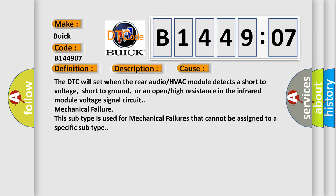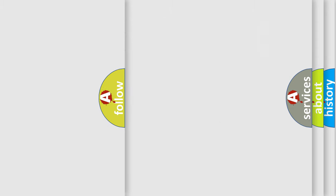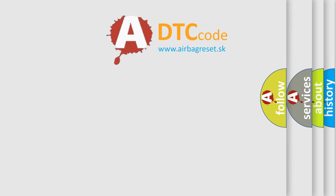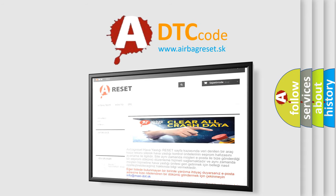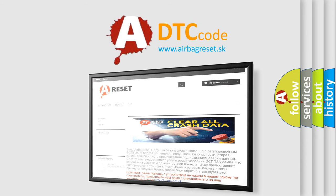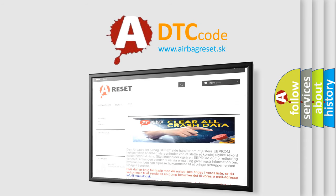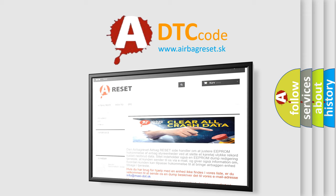The airbag reset website aims to provide information in 52 languages. Thank you for your attention and stay tuned for the next video.